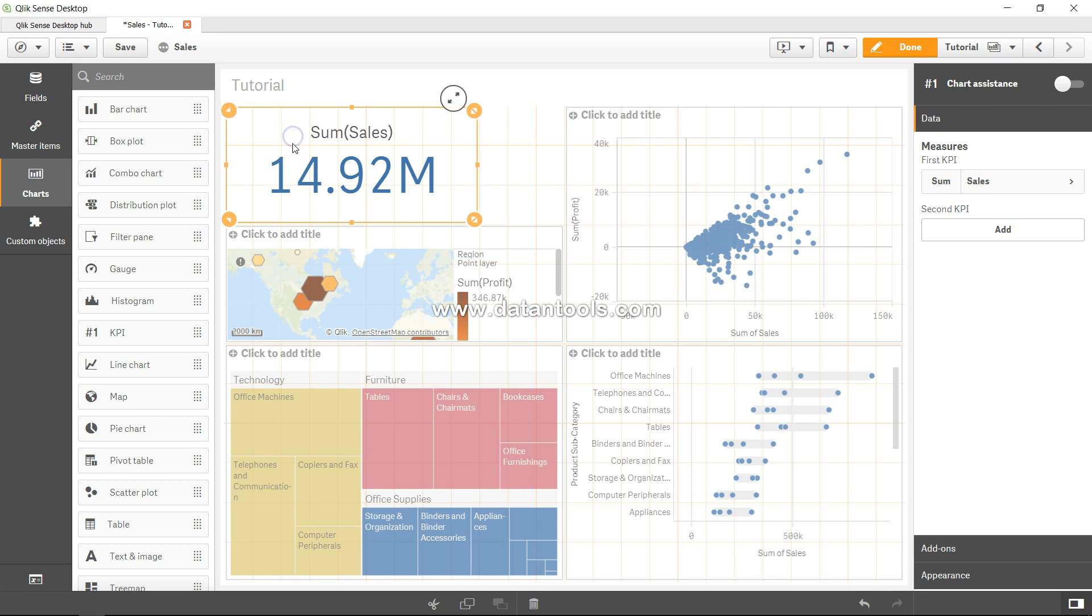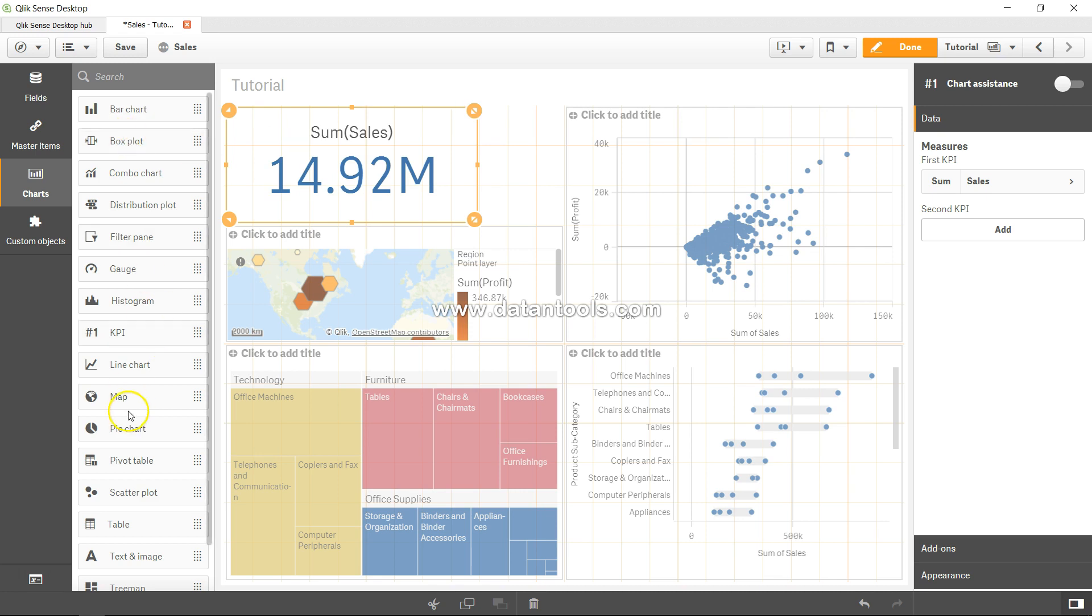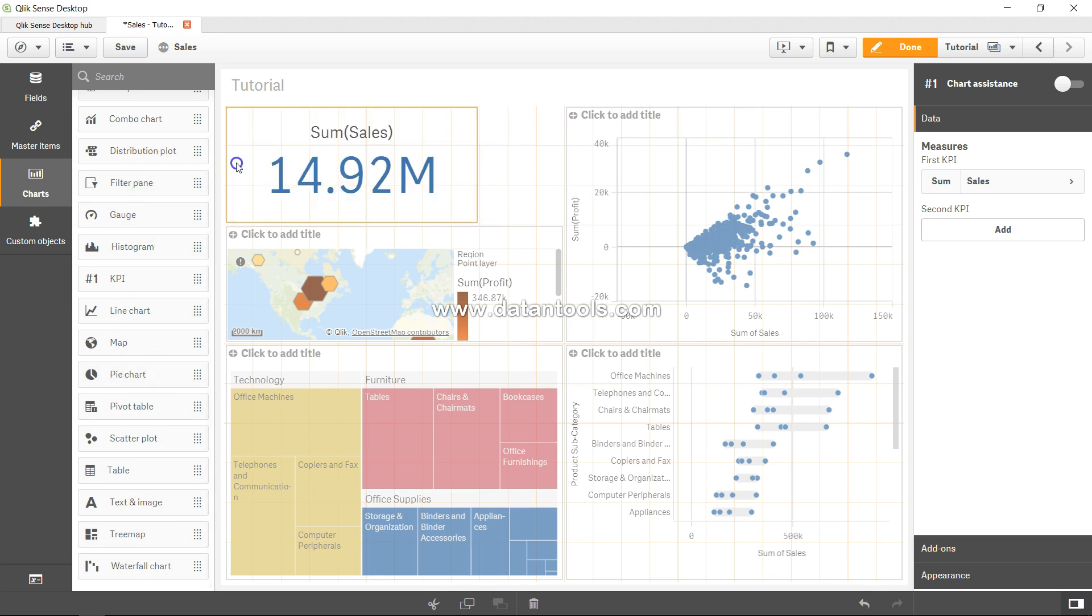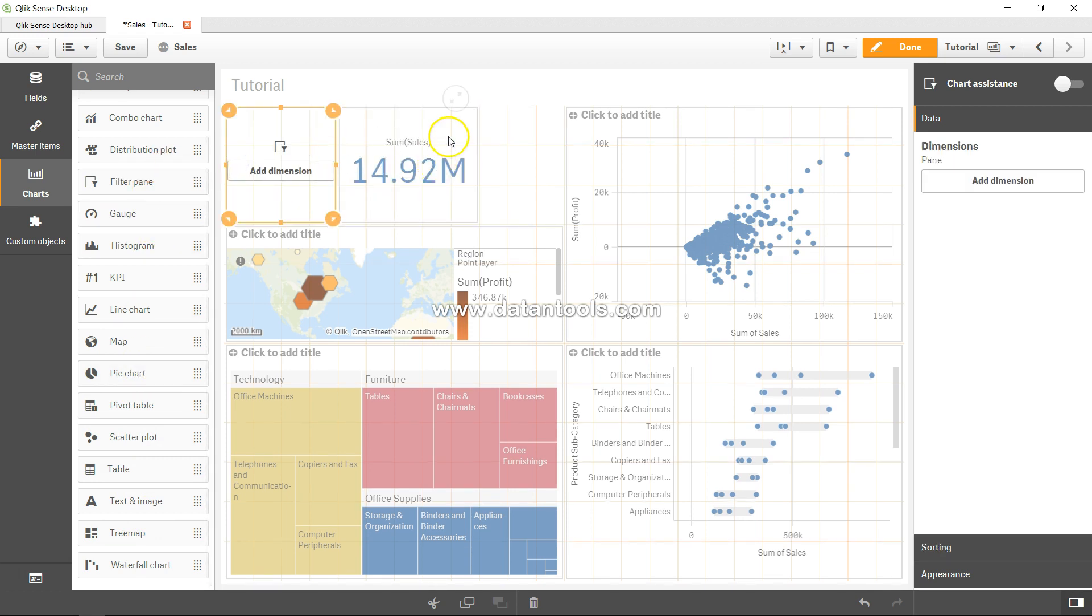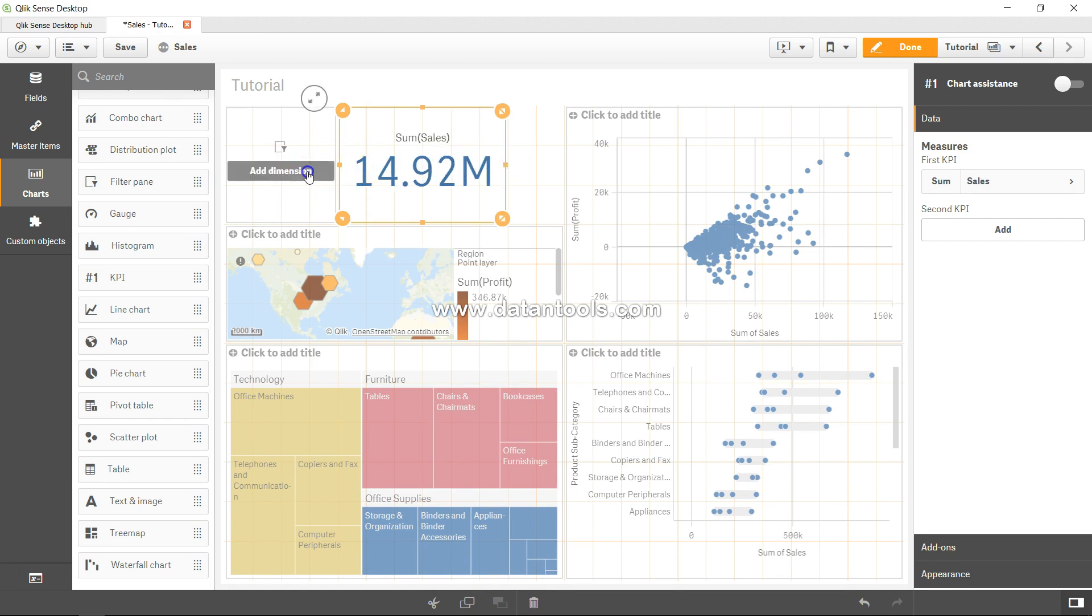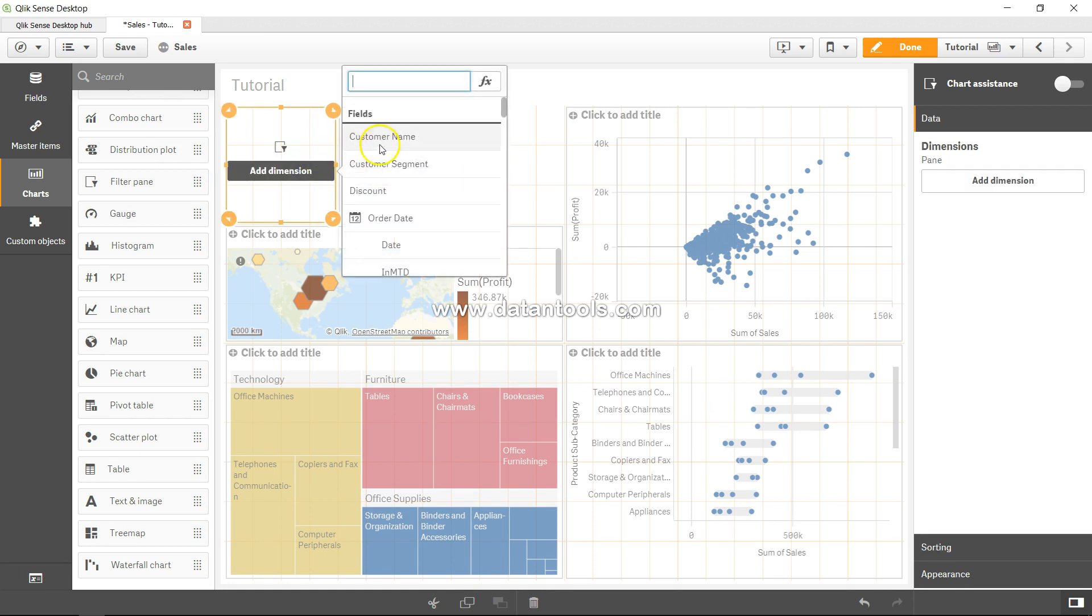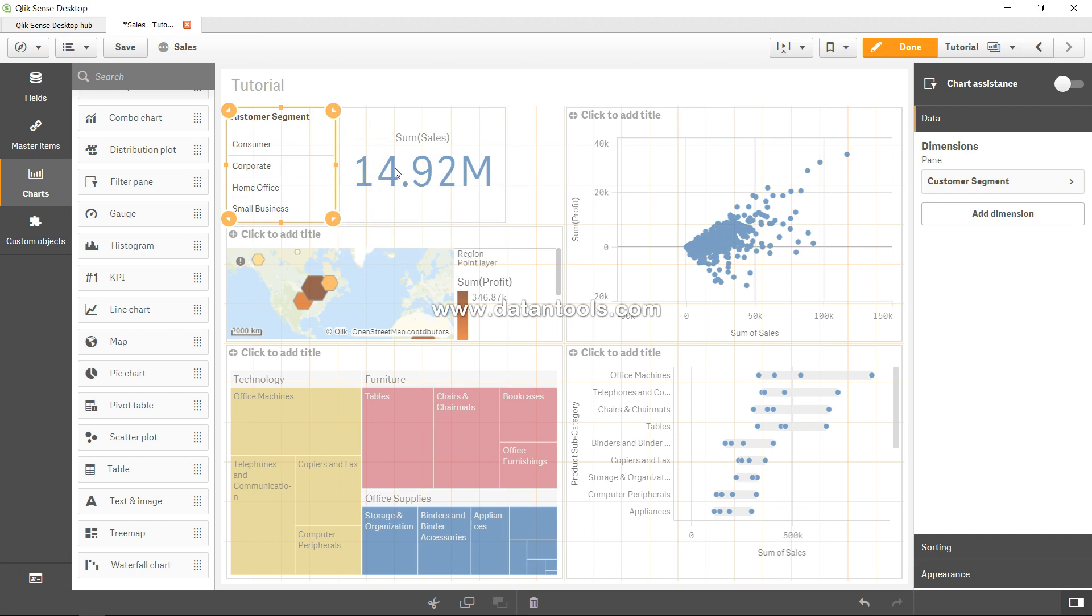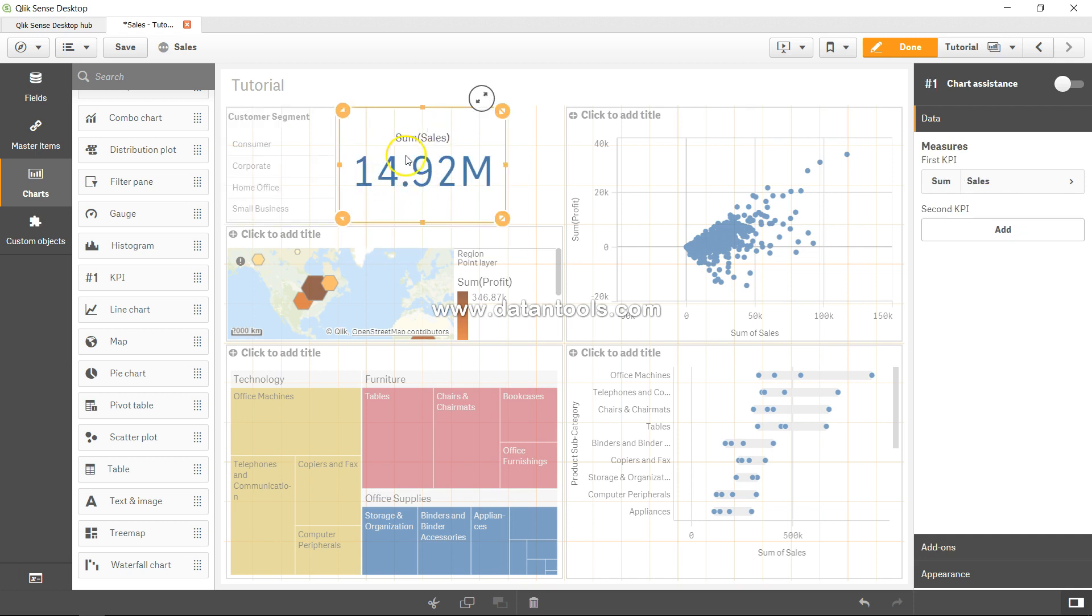If I add a filter over here just to show you the impact, I will add a filter pane. Let's expand over here in dimension and add customer segment.